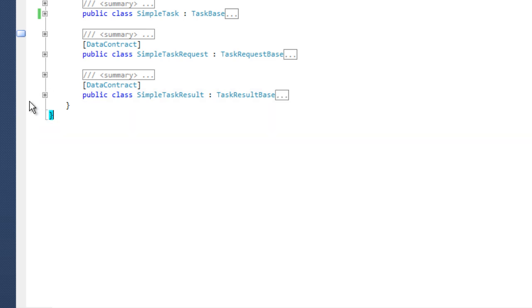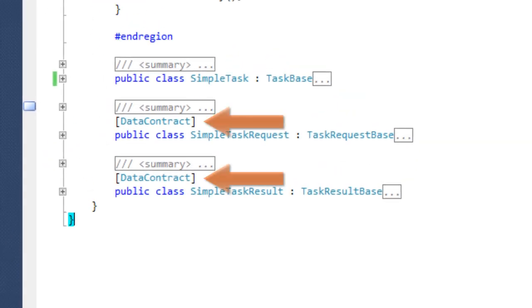Task request and task result classes should always be marked with a data contract attribute, so that requests and results can be serialized.